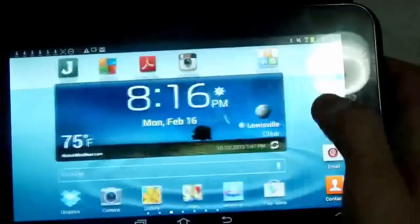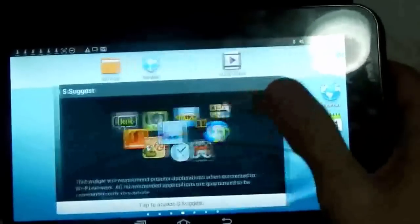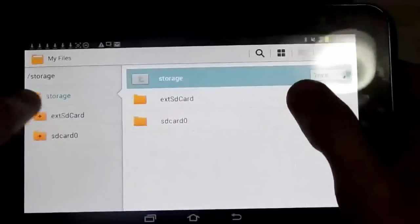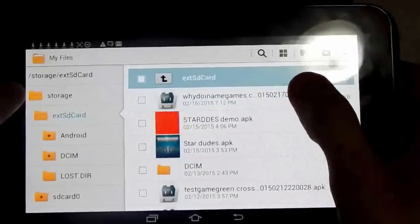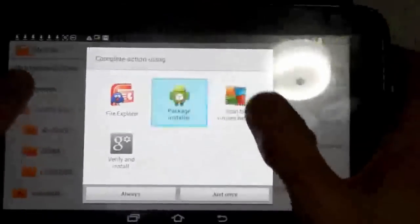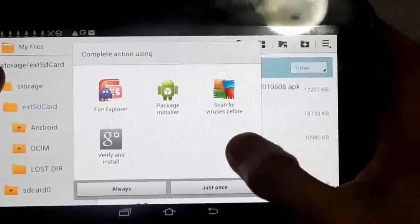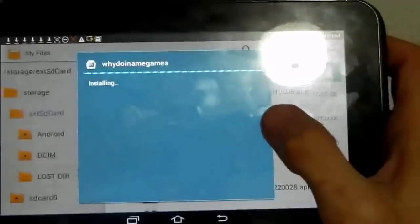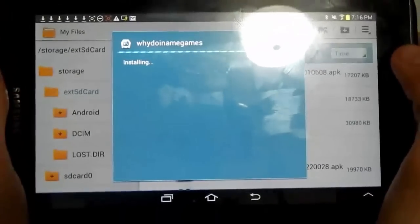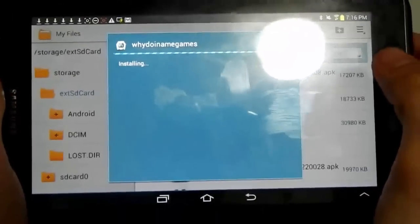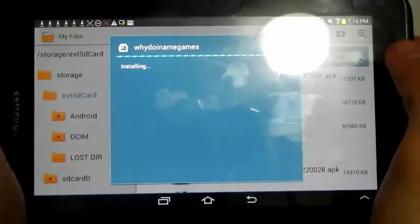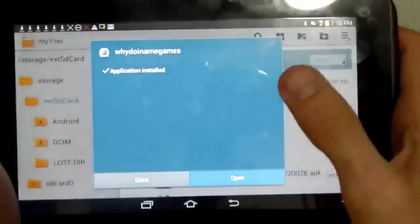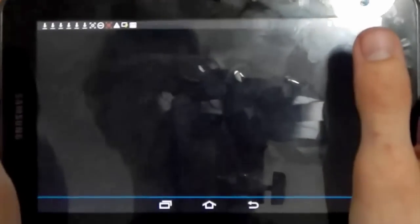I'm now screen recording and I'm now going to install the file that I have on my SD card. External SD card, there's the game package installer. Just once, install.